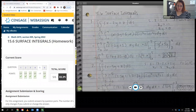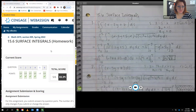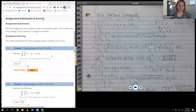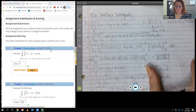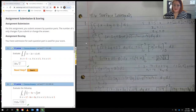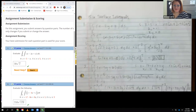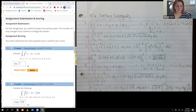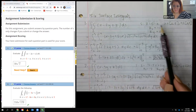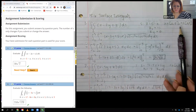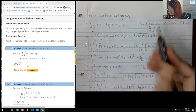In this video we're going to cover section 15.6, surface integrals. They start off with an integral and give us bounds, with x going from 0 to 5 and y going from 0 to 4.